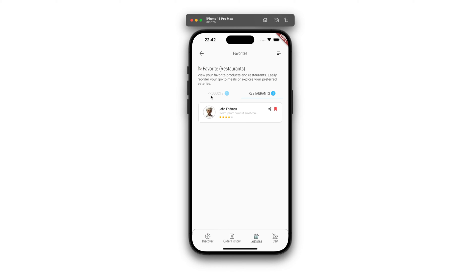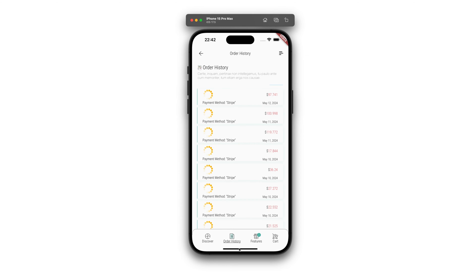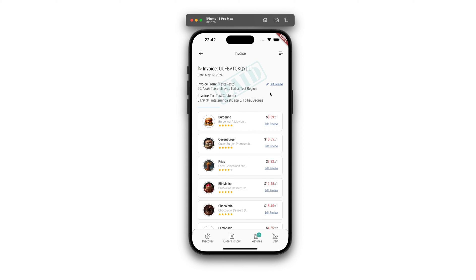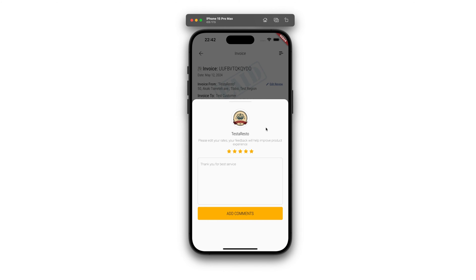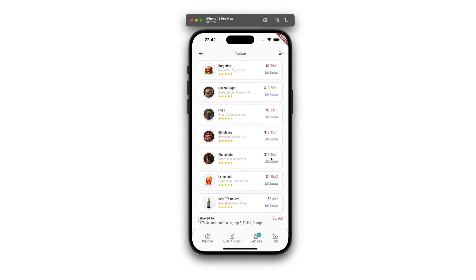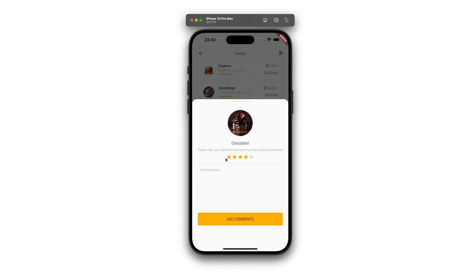You can download the .apk file from our website. This installation file is for Android phones, allowing you to test the app first-hand. For iOS device owners, the app is available for download from the Apple Store, so you can also enjoy a hands-on experience.